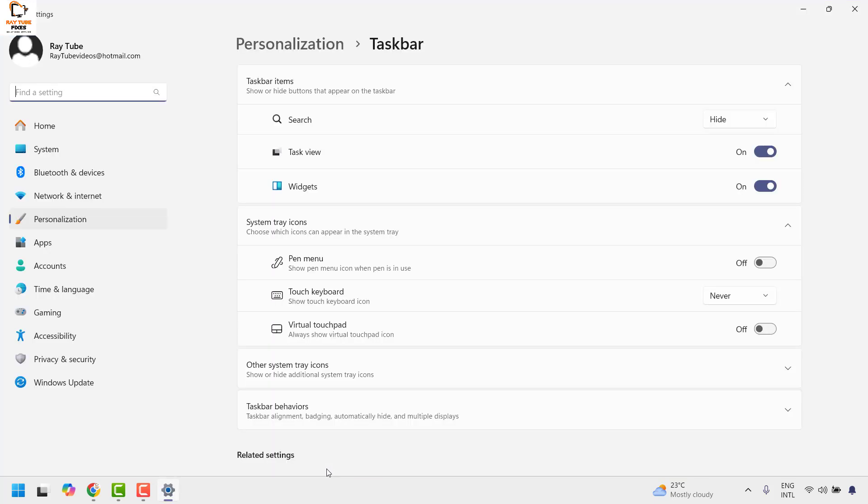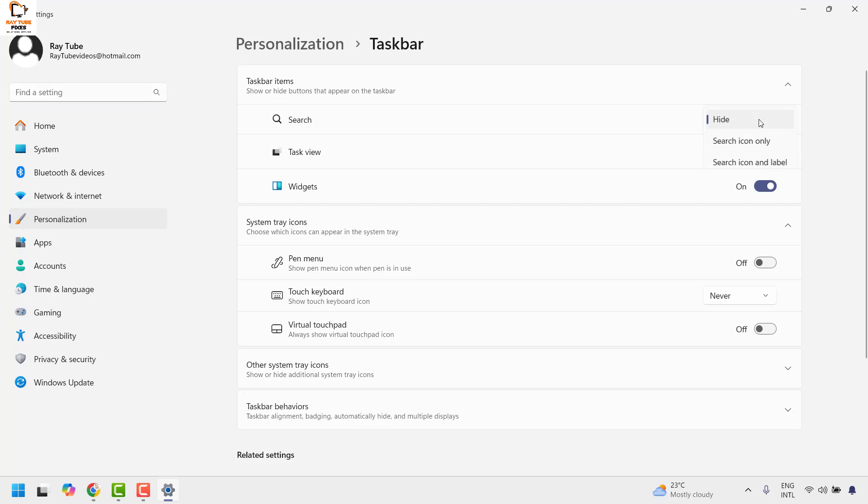Once you are on the taskbar settings, it will take you to the personalization page. On the right hand side you will see an option which says search. Under the search, the reason why it is not showing up is because it has been hidden.